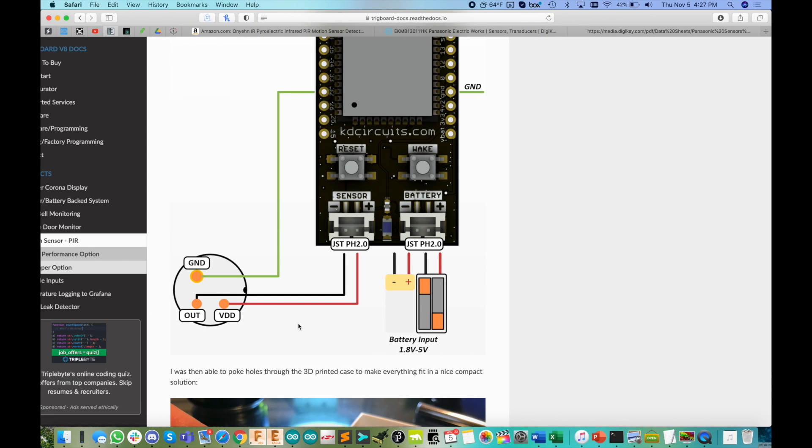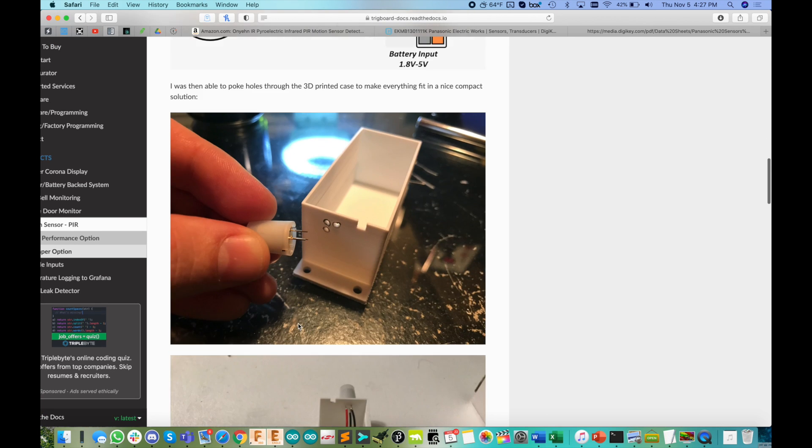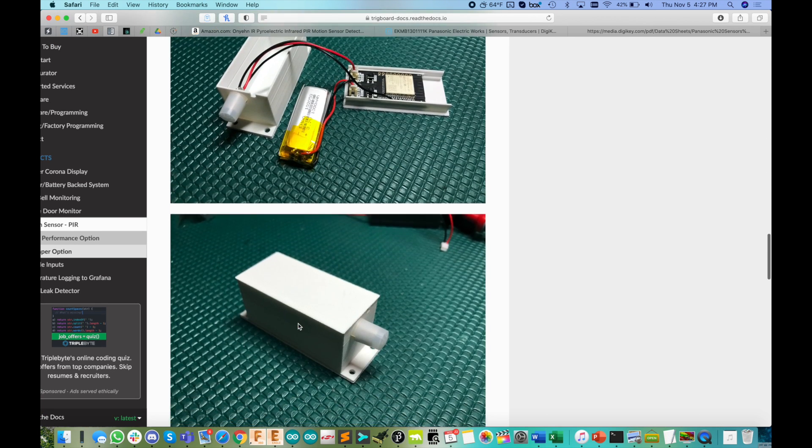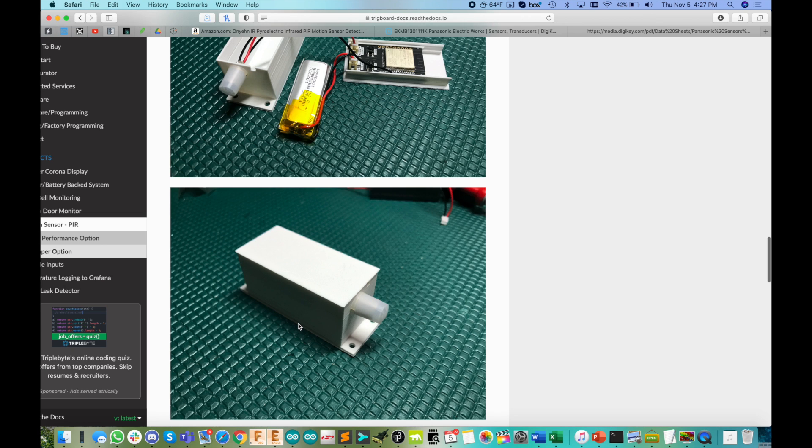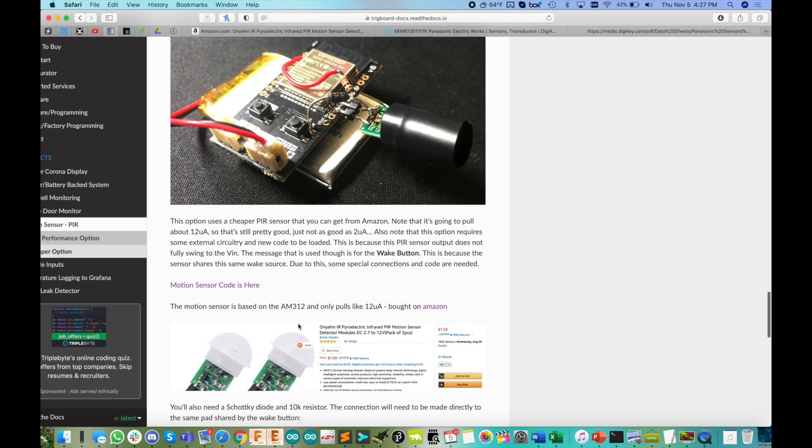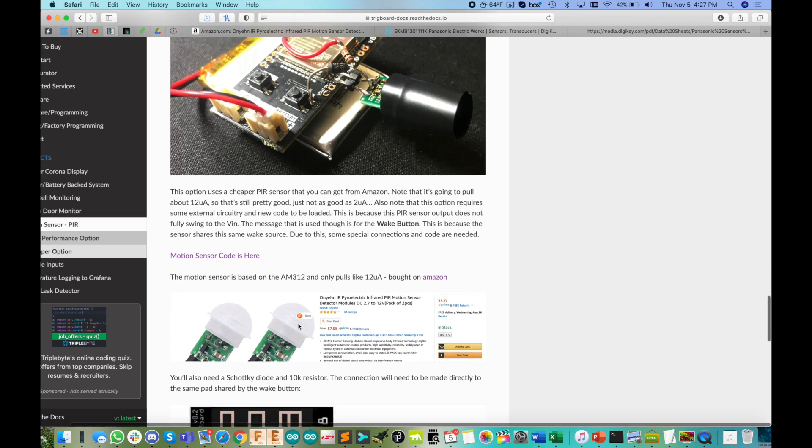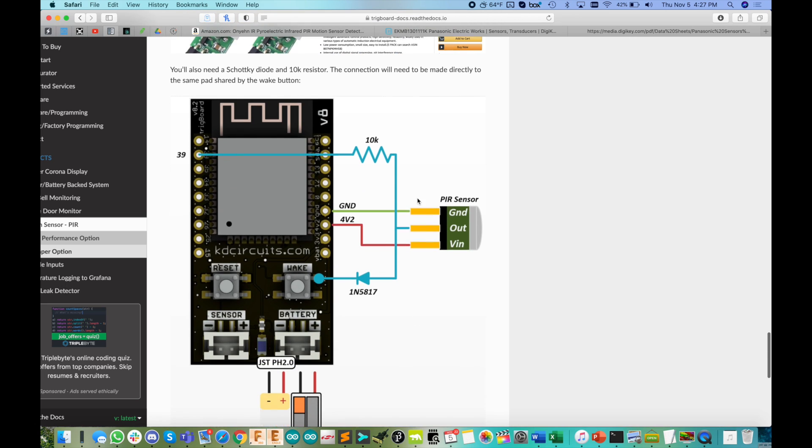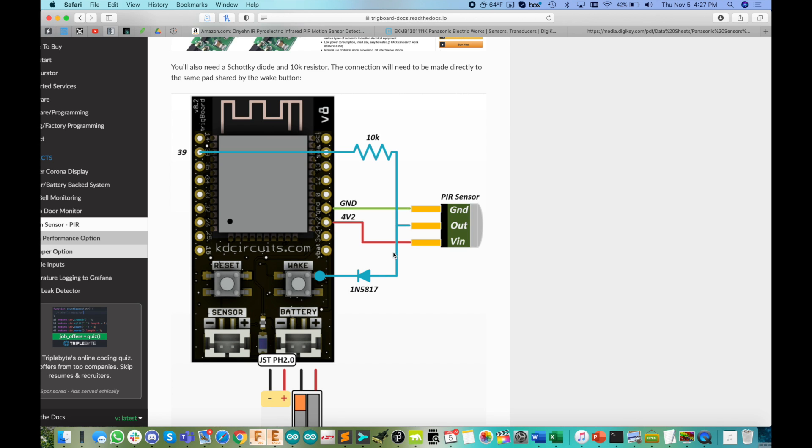Now the AM312 does not swing all the way up to its VCC. It only goes up to like 0.8 or 0.9 volts. So you can't hook it directly into the sensor input on the Trigboard. You have to sort of do this kind of circuit. And in this example, we're hijacking the wake button pin. I'll talk about that in a second here.